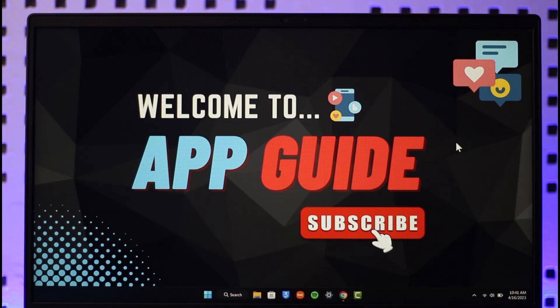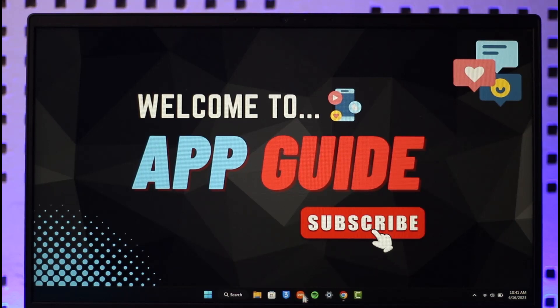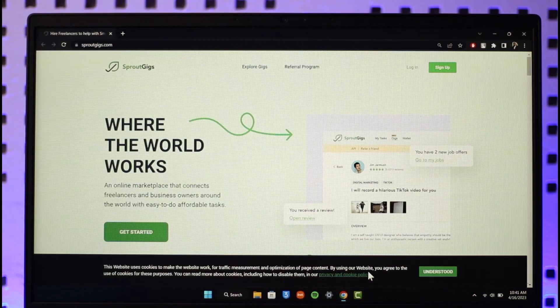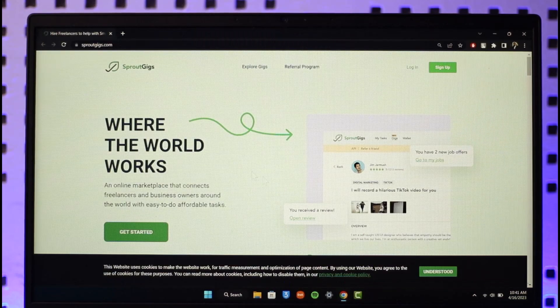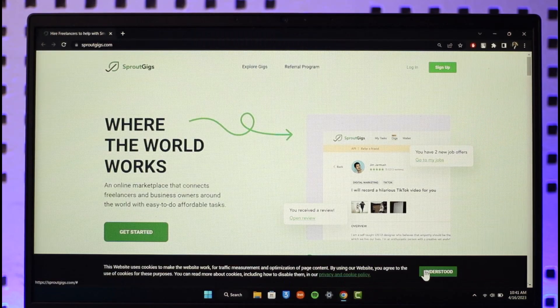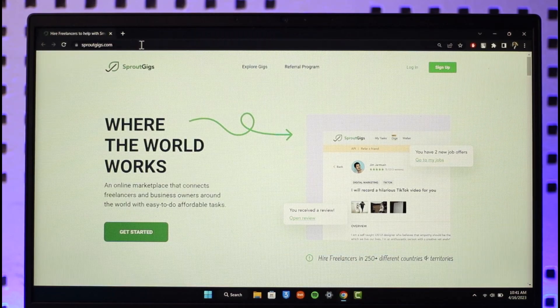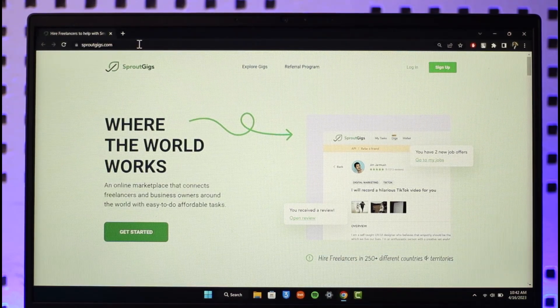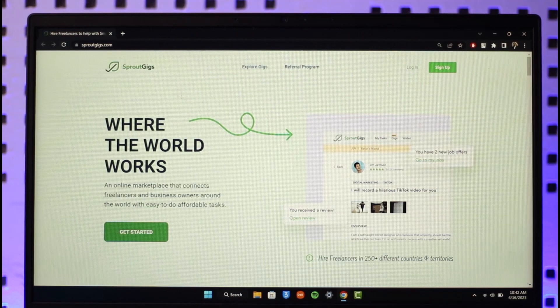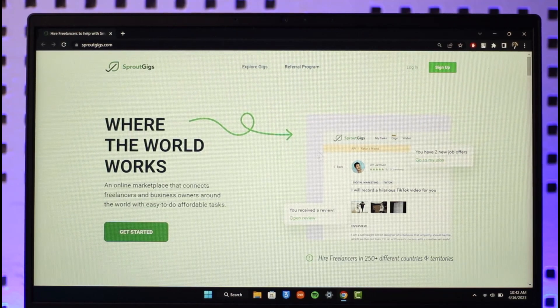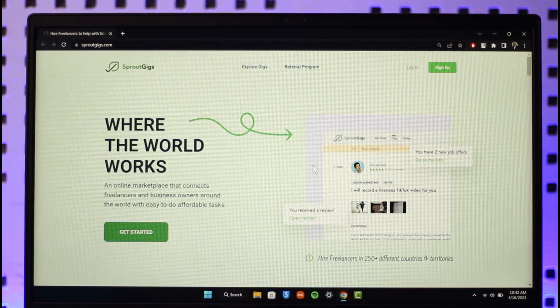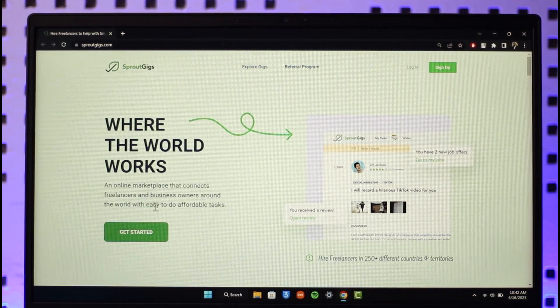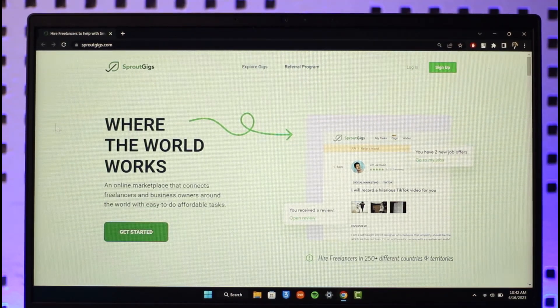In order to create a Sprout Gigs account, all you have to do is open up your browser. Once you open your browser, just go to sproutgigs.com. I'll also drop a direct link down below. When you go to sproutgigs.com, you will see this type of interface.